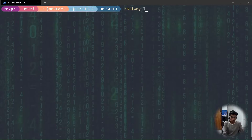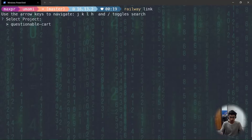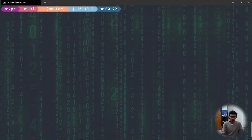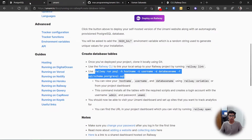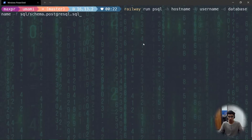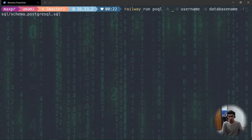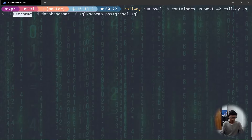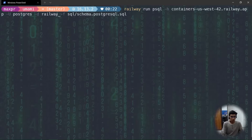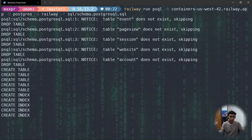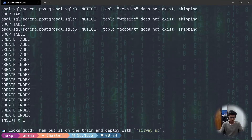Once logged in, run 'railway link' to link your local project to the cloud project — select your project (mine is named 'questionable-cart') and the environment is production. Once Railway is linked, run the command to create the tables on Railway's PostgreSQL. You need to change the hostname, username, and database name. Go to Railway's Connect tab to find these: the hostname is there, the username is 'postgres' by default, and the database name is 'railway'. Run it — it drops existing tables, creates new tables and indexes.